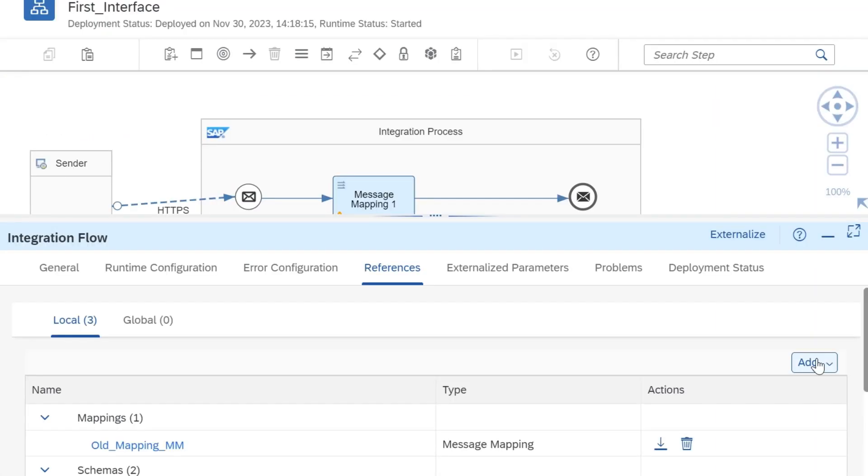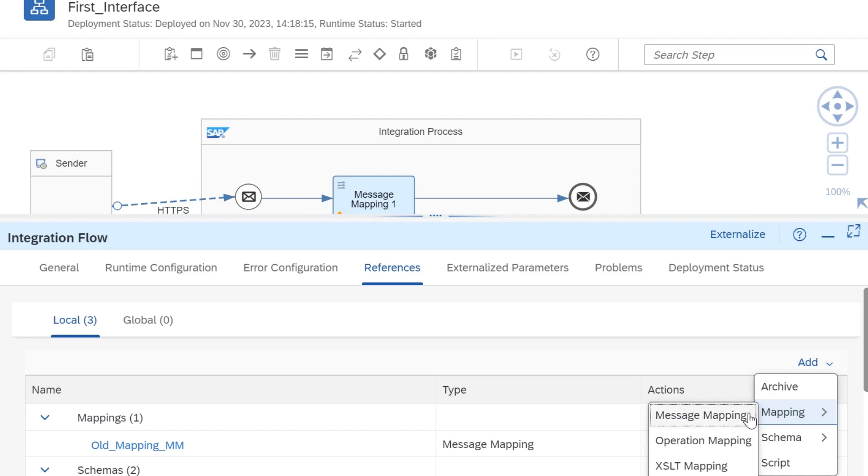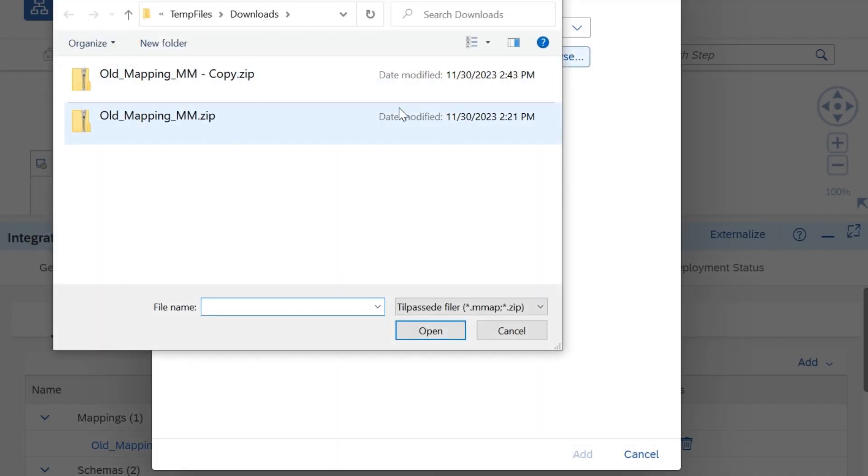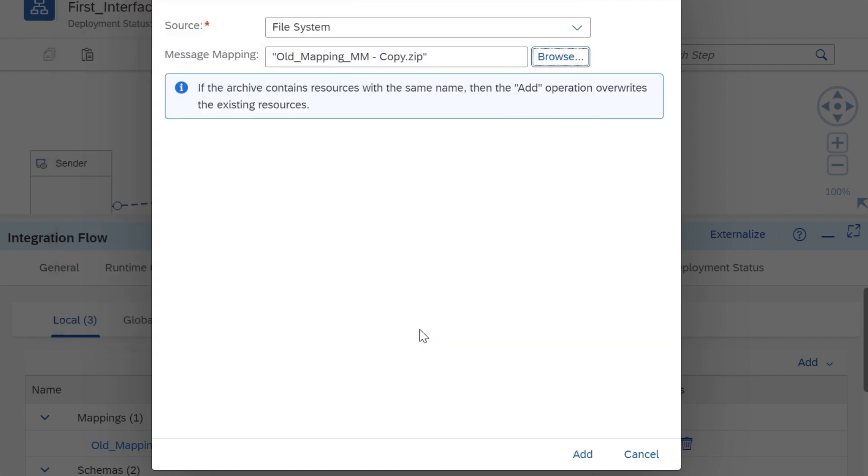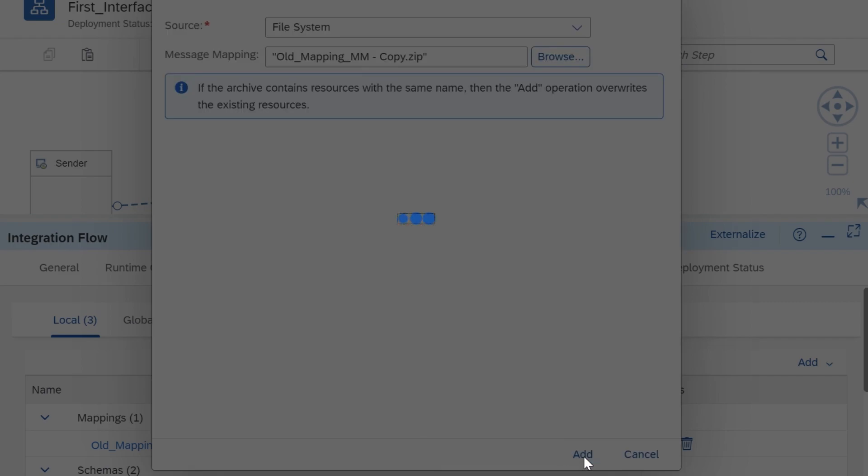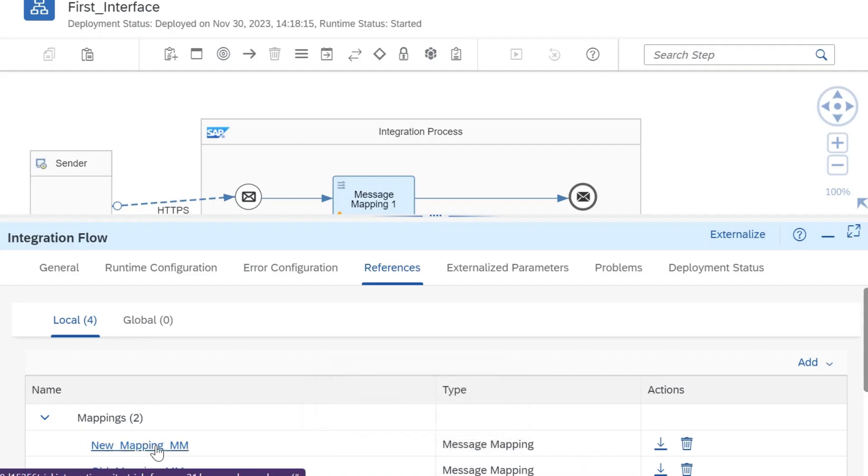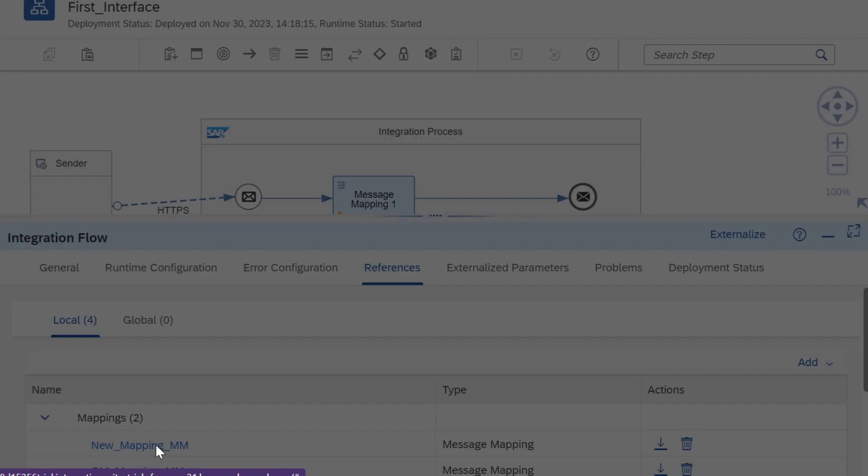When we upload the zip file, we can see new mapping with new message mapping name. If you observe, the name of the zip file doesn't matter, it can be any name. The name of the mmap file will give the name of the message mapping.